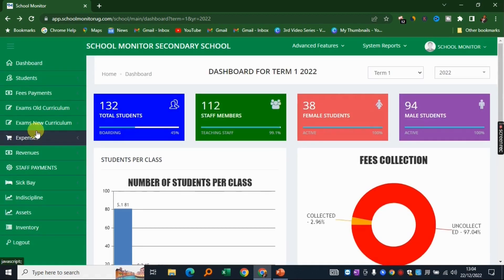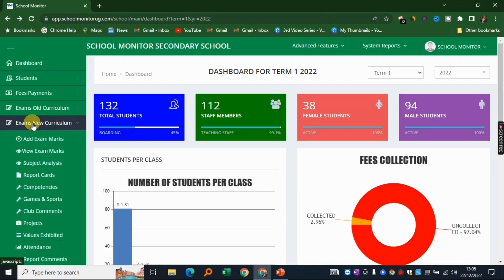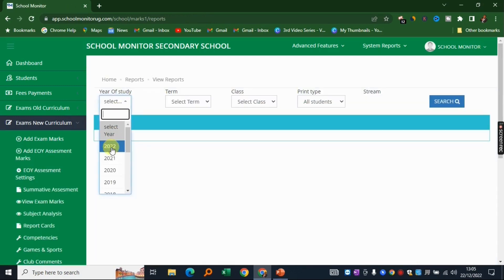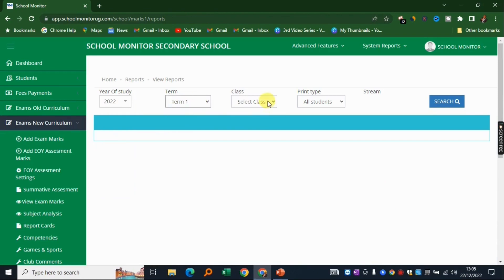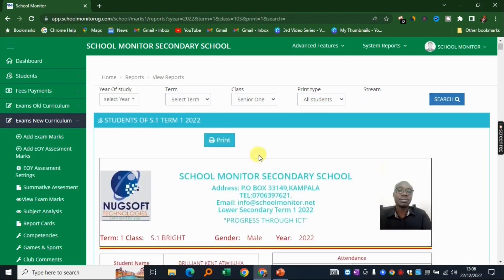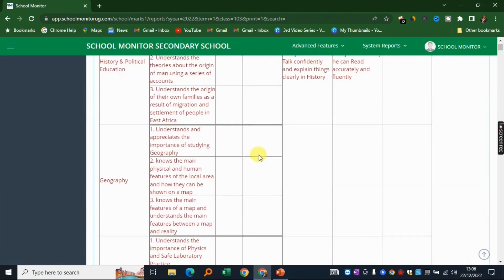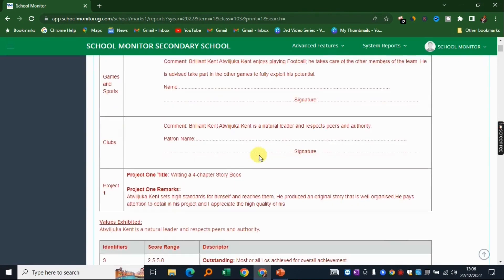This system can be used by anyone regardless of where you are in the world, but for this demonstration we are using the Uganda curriculum — the new Ugandan curriculum is already built into the system. In the academics module you can add and view exam marks, do subject analysis, and print report cards. Everything here is automated. I'll click on report cards, pick Term 1, and select Senior 1 to show you a sample report for the new curriculum.